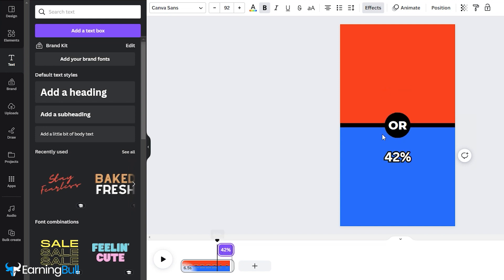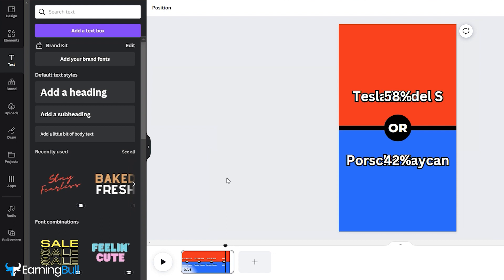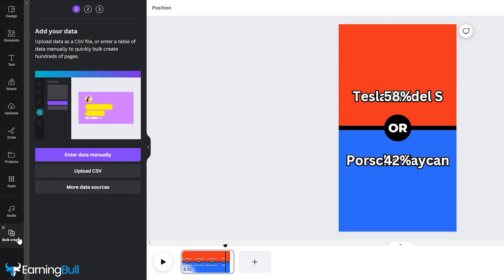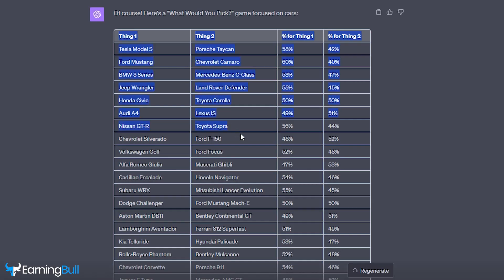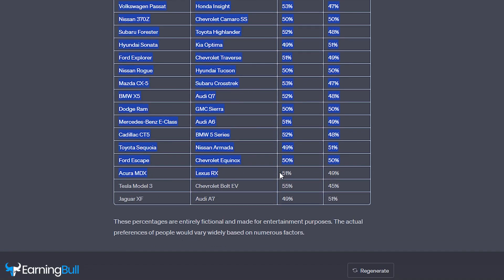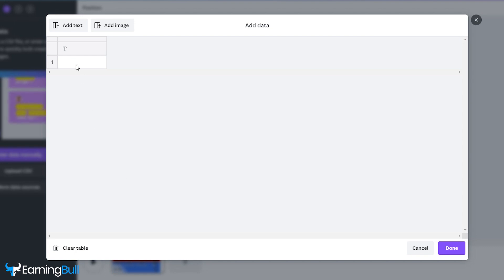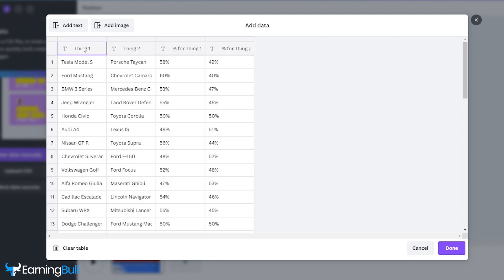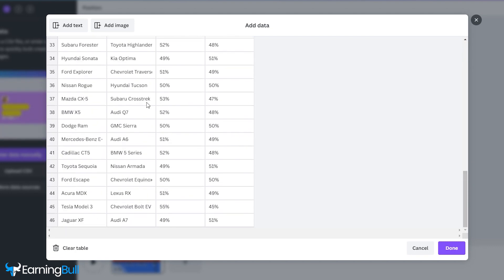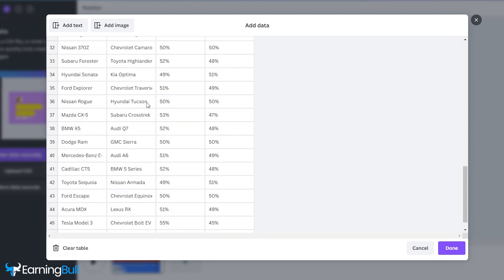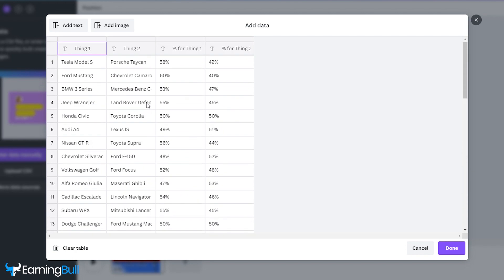With these steps complete, it's time to automate the creation of shorts. To do this, access the Apps section and search for Bulk Create. Select Enter Data Manually. Head back to ChatGPT. Copy the entire chart and paste it as demonstrated in the video. Precision is key here. Ensure everything is correctly positioned, exactly as shown.